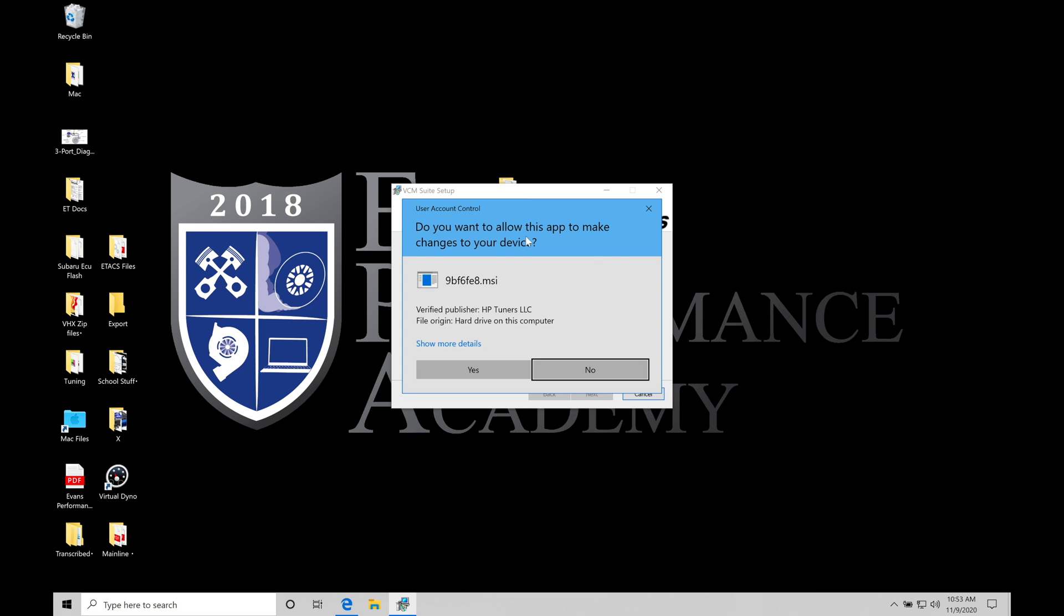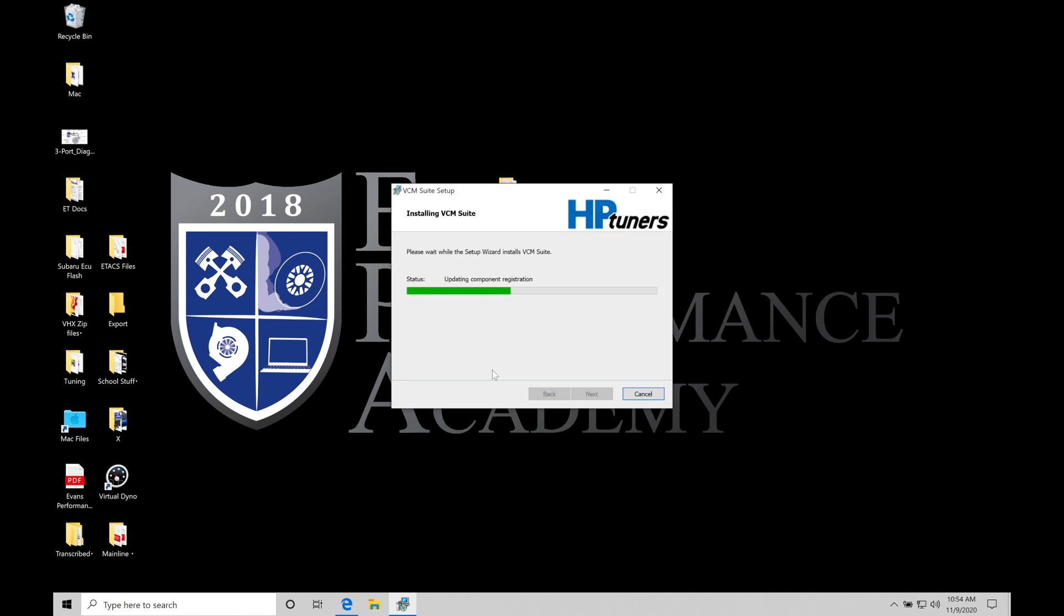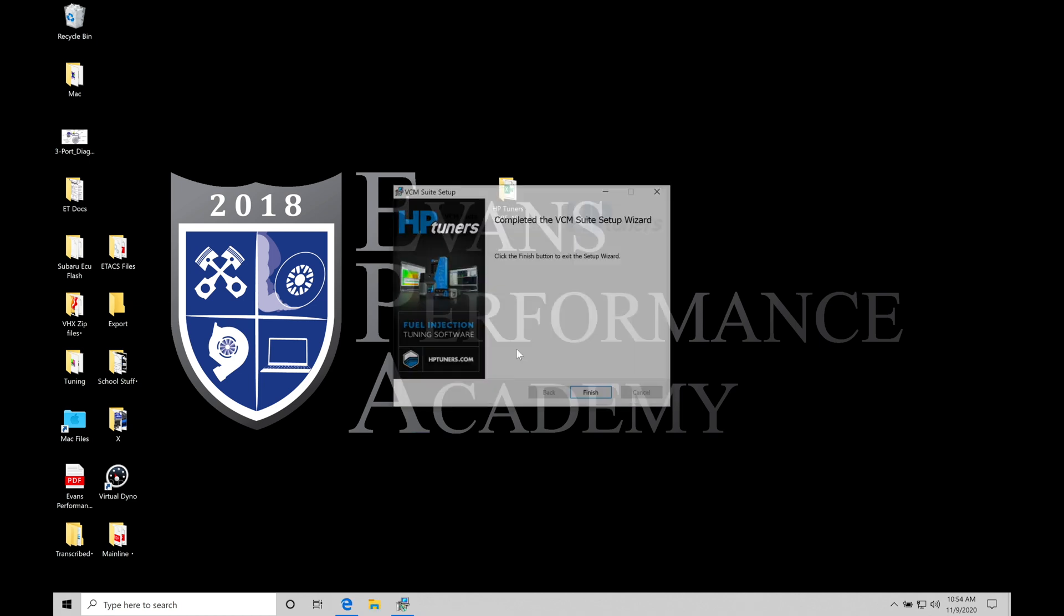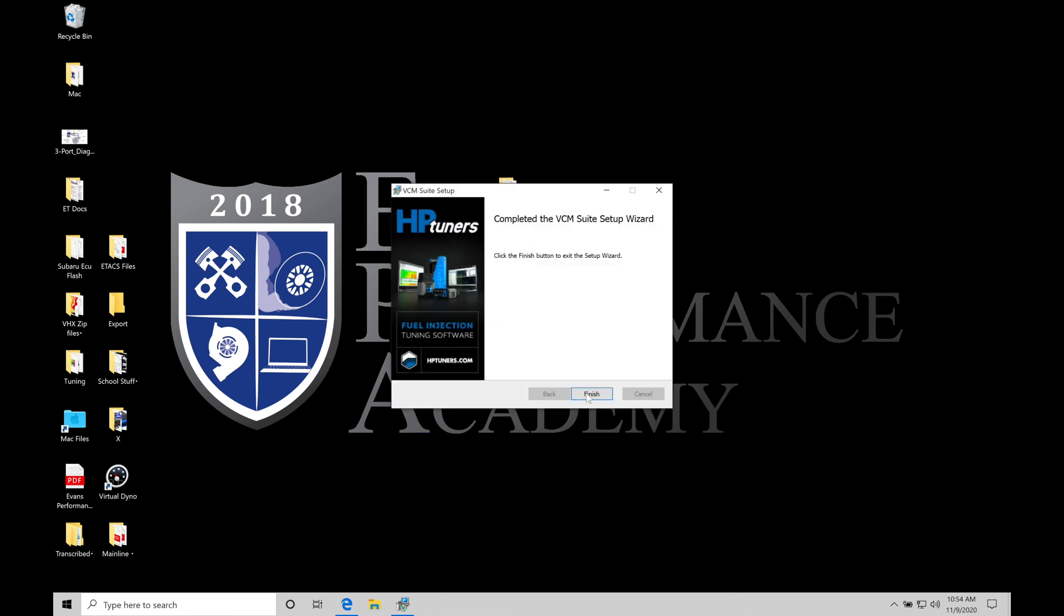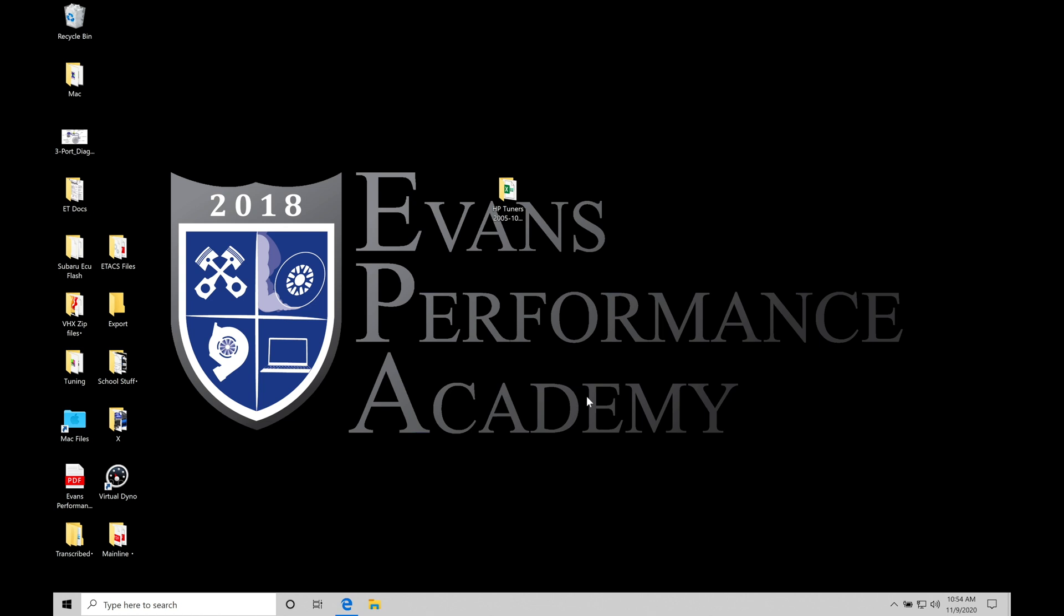We're going to ask me if I wanted to allow, make changes to my device here with this particular .msi file. We're going to go Yes and allow that to go through the process here. And we're going to do Finish. That's easy as that. Extremely quick and extremely easy to download and install it.